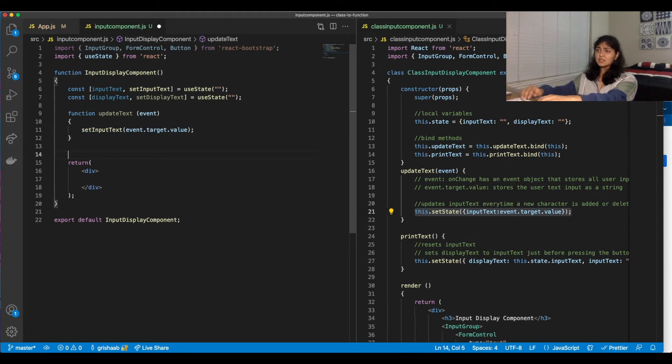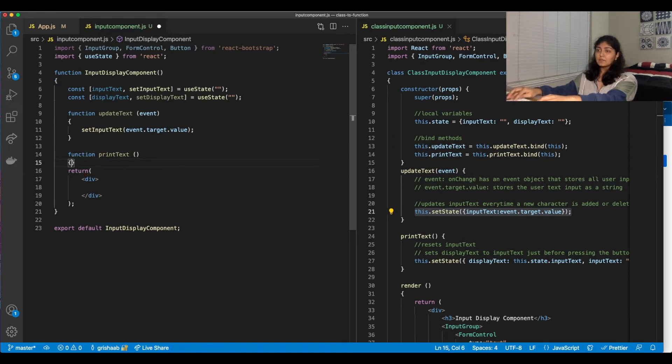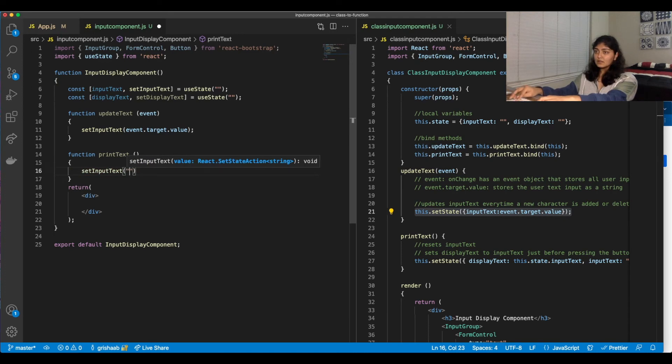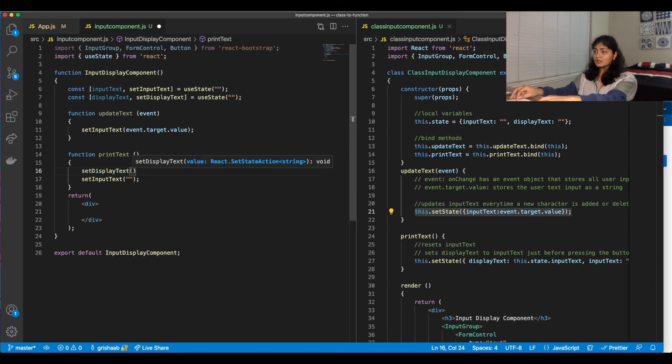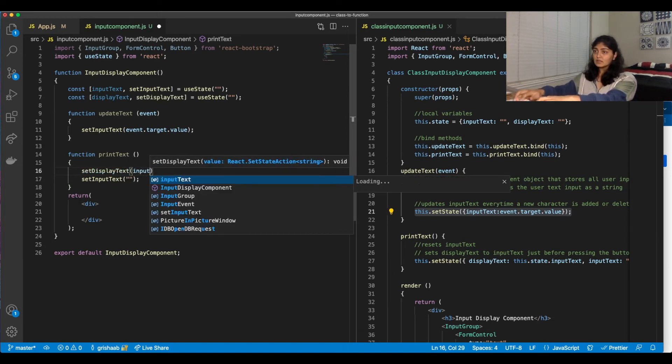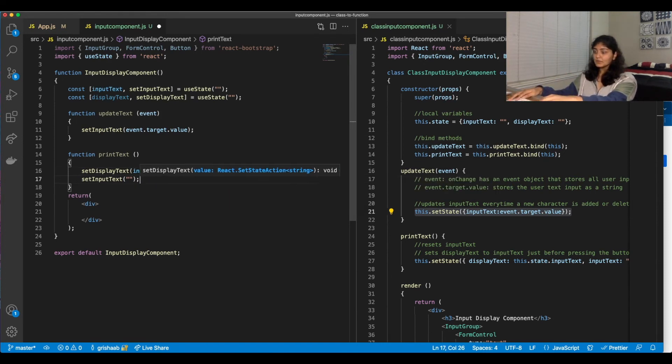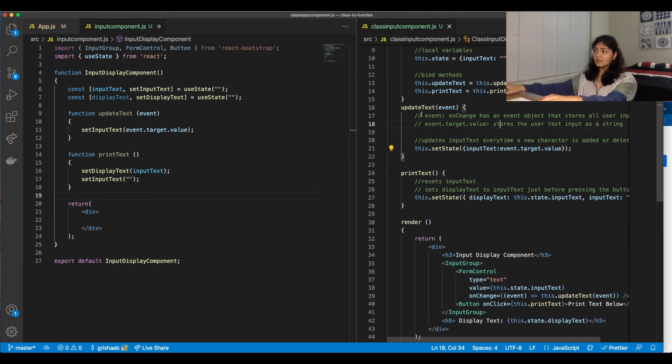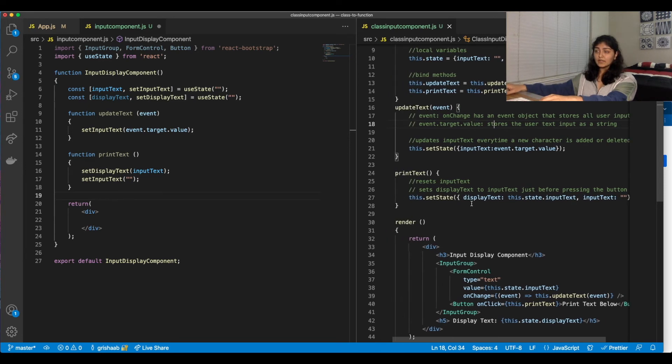Same logic for printText except it would take two lines, whereas class component took one, but it was a little less clear. So we're going to do setInputText again to resetting it to initial value and then setDisplayText to whatever inputText is after all the updating. Cool. So now we have all our logic. We've done basically almost the same line of code, but definitely less verbose and we've omitted all the this.